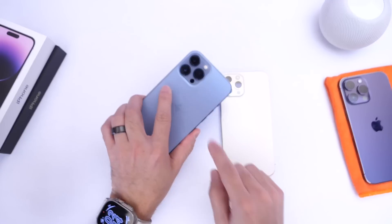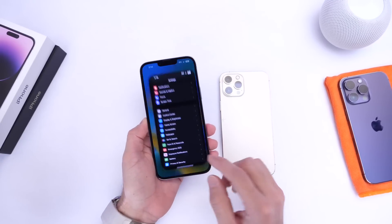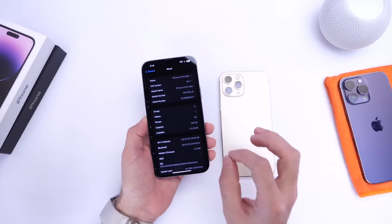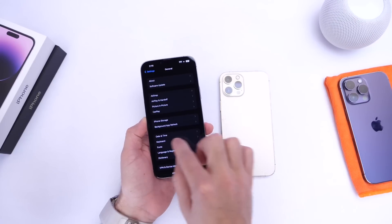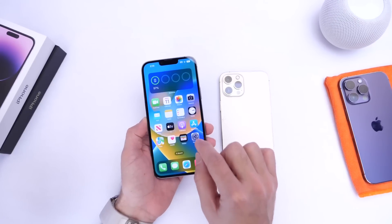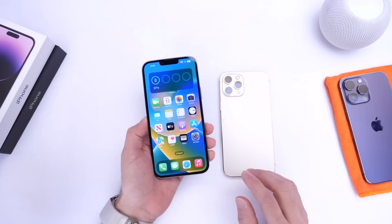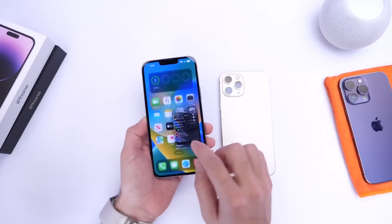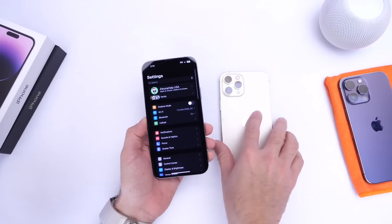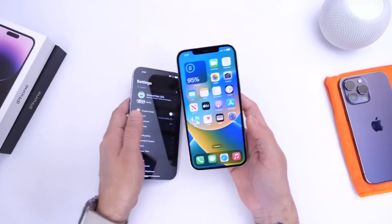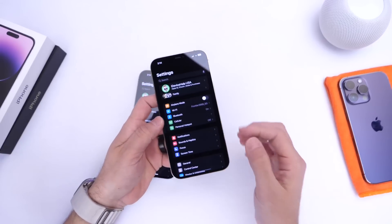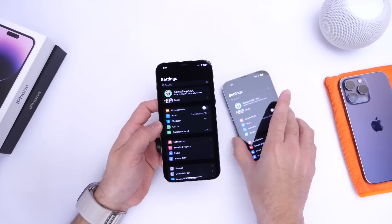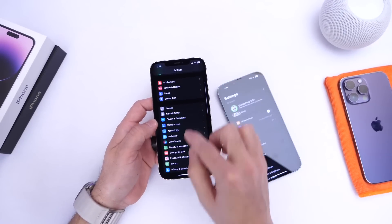On this iPhone 13 Pro Max I have iOS 16.3. As of the filming of this video the software is not out to the public just yet, but it will be about a month and a half or two after filming. On this iPhone 12 Pro Max I have iOS 16.2, an older version, and let me show you the key differences and updates to Emergency SOS.